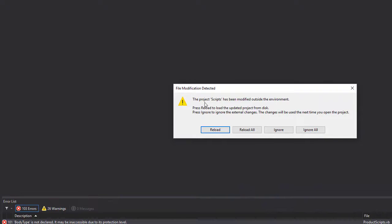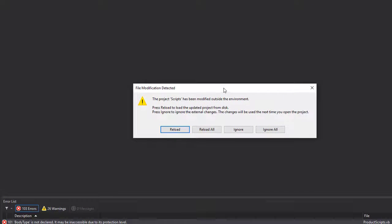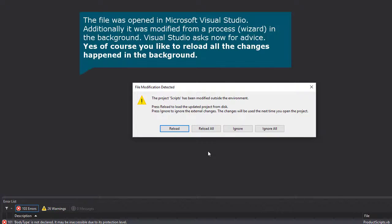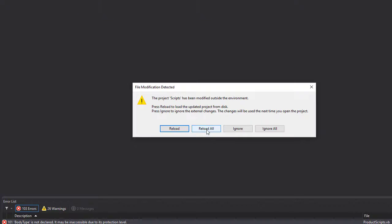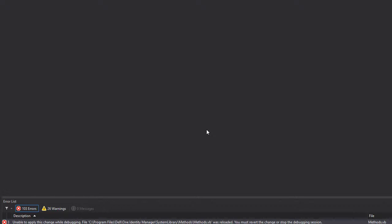And the next question I get is if I want to reload all the files that were modified in the background outside the Visual Studio. And yes, of course I want to reload all. If I don't do that, the next thing I have to do is to completely insert all missing to all parts of scripts that were in the One Identity.